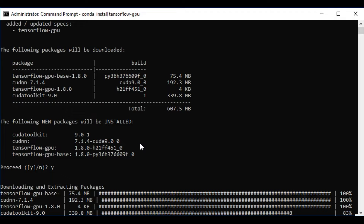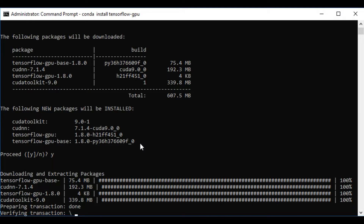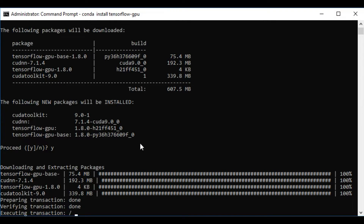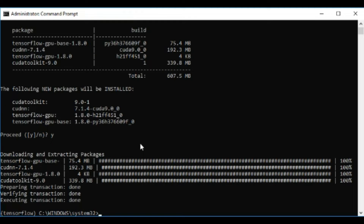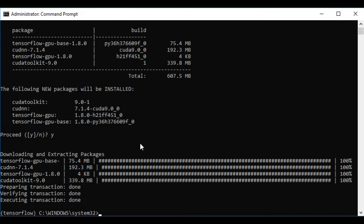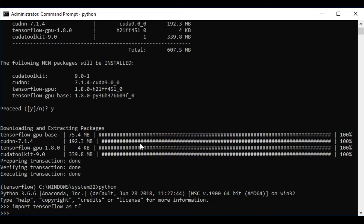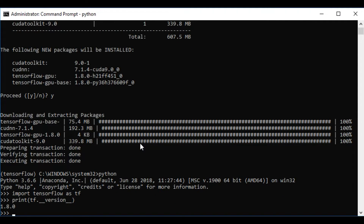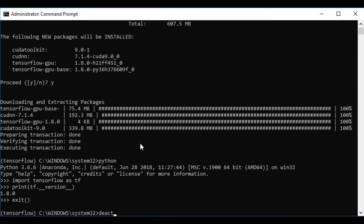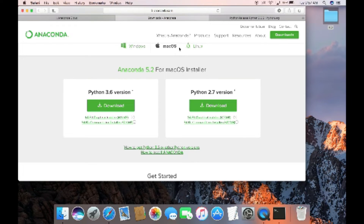Once it's installed we'll open the Python command prompt to check whether it was installed correctly. It's successfully installed. Let's open Python and import the TensorFlow library — we can successfully import it. It's the GPU version. Let's check what version is installed — it's 1.8.0, the latest version of TensorFlow. Let's deactivate the environment. Now we'll install TensorFlow in a Mac machine.